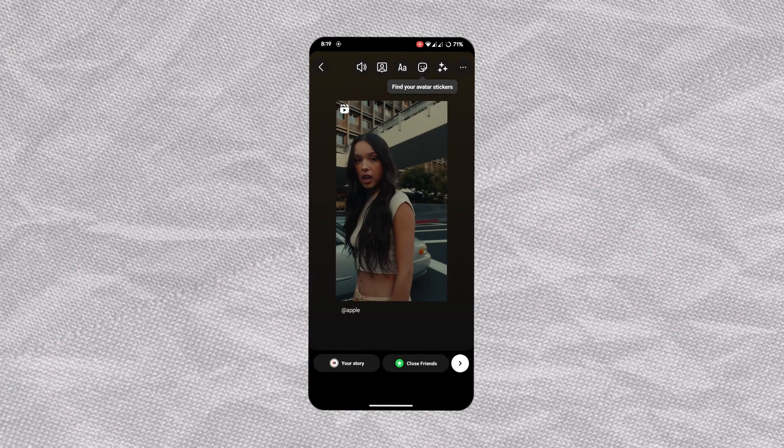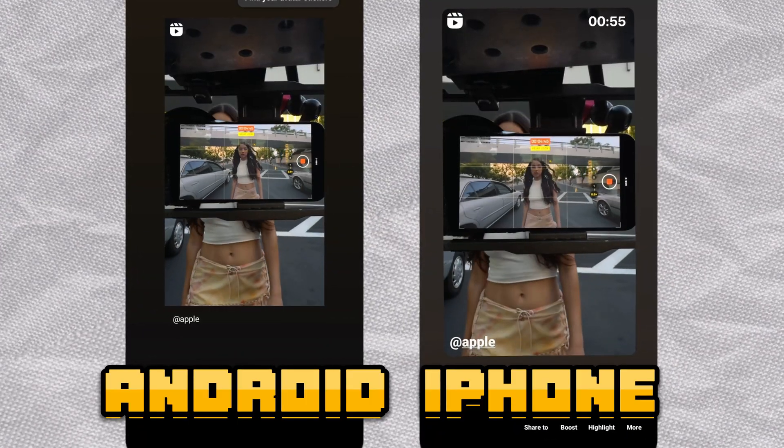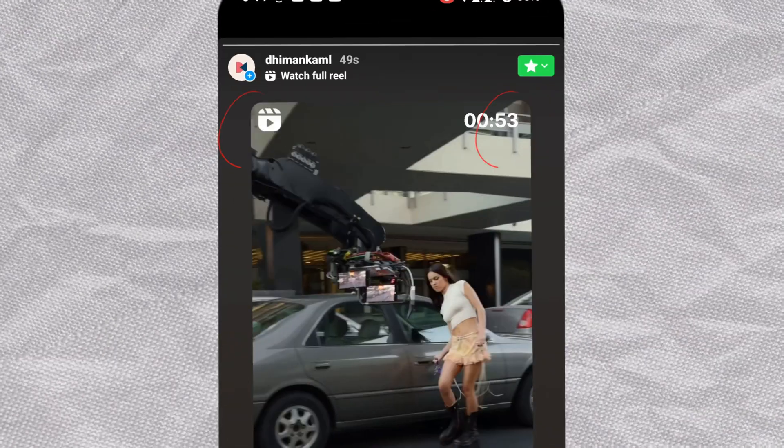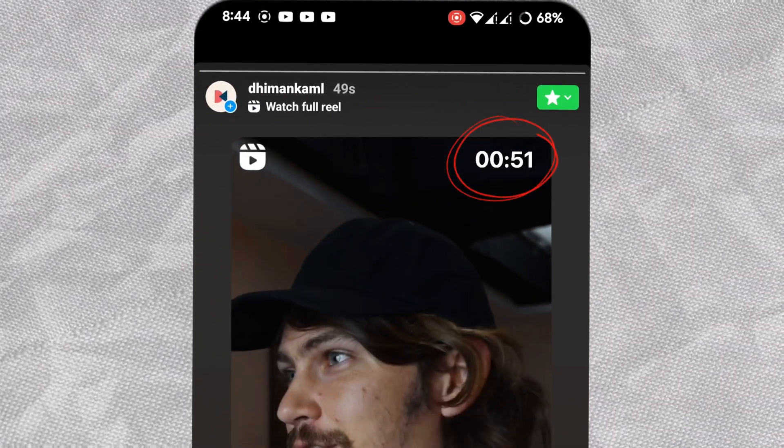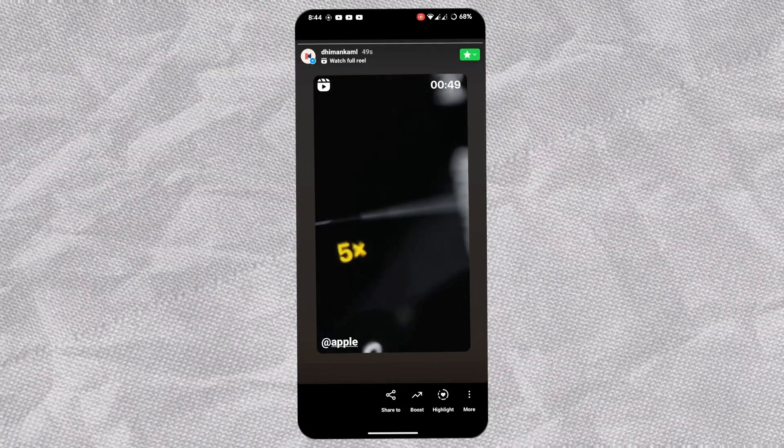When you share a reel to story from Android, it looks different from one shared from iPhone. The iOS version has rounded edges, a timer on the right, and username displayed.